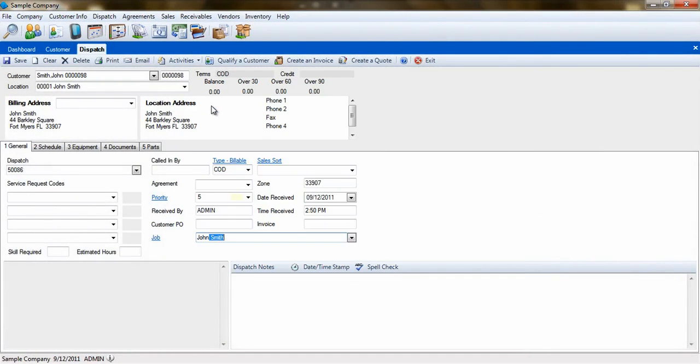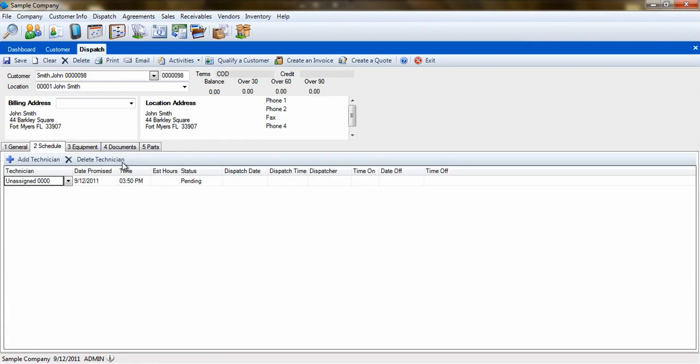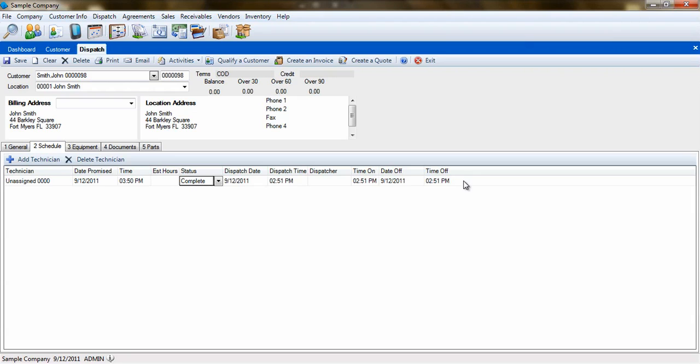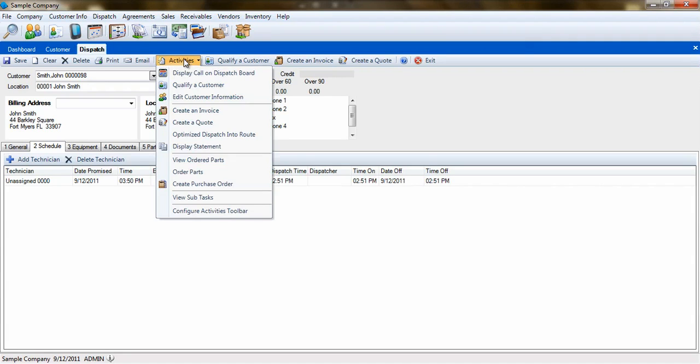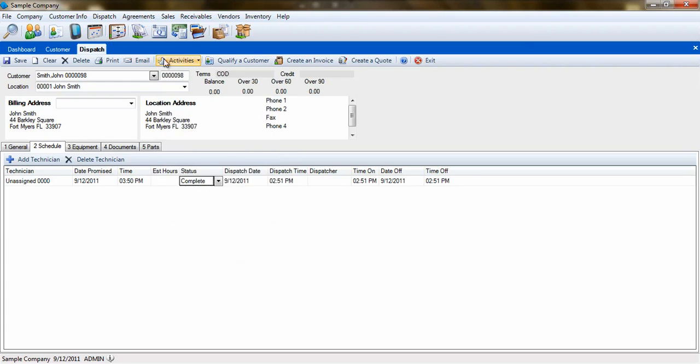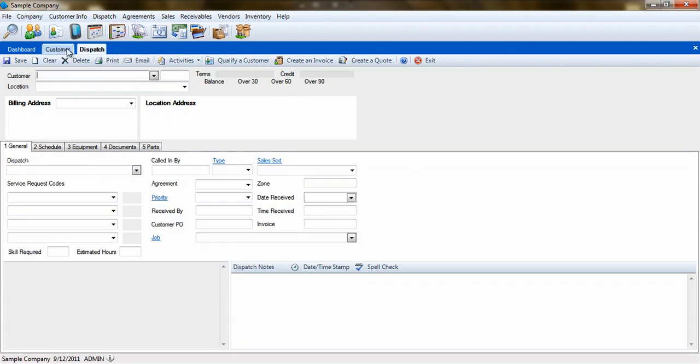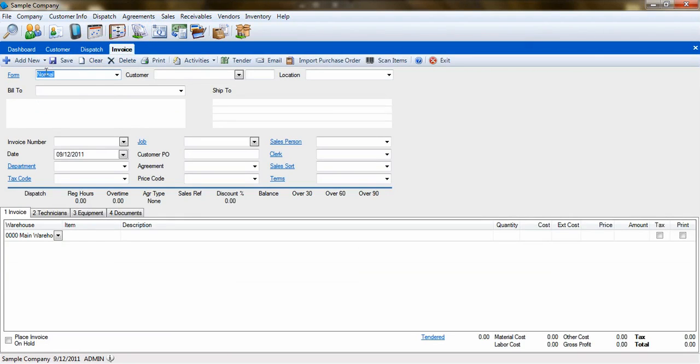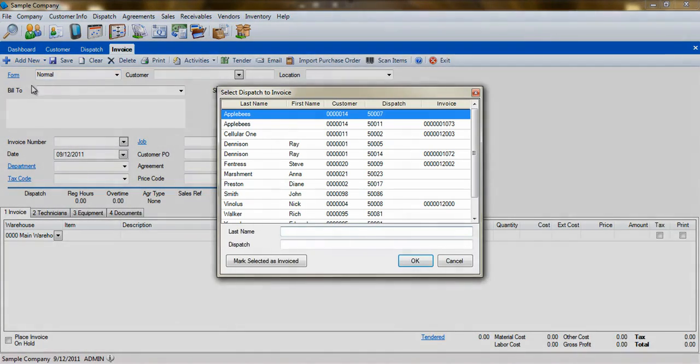You will treat the dispatch as you would any other dispatch and complete it as normal. Once the dispatch is complete, you'll need to invoice. This can be done by opening the dispatch and selecting Create an Invoice from the Activities menu, or by opening the Sales Invoicing screen, clicking on Add New, and then select Create from Dispatch.